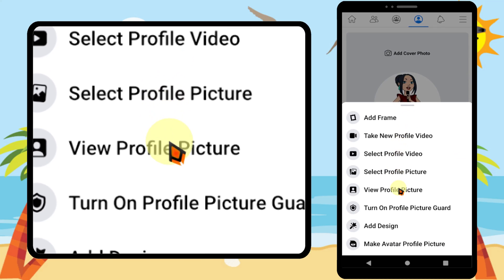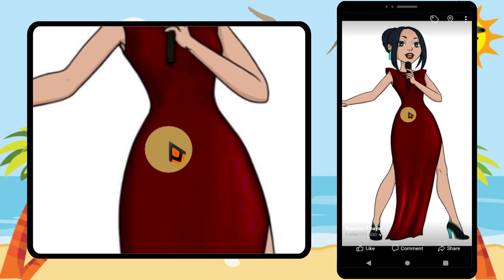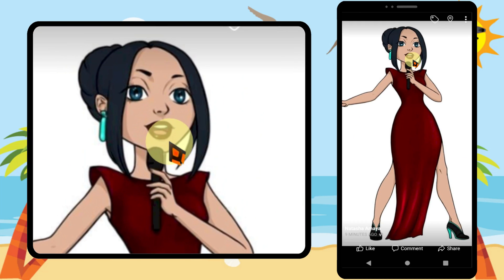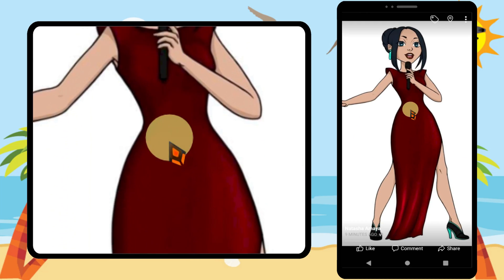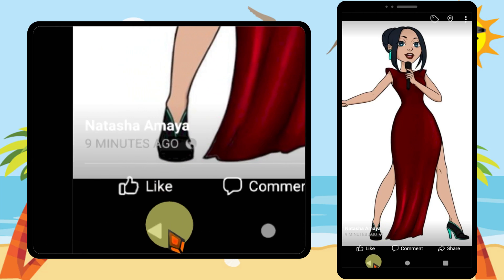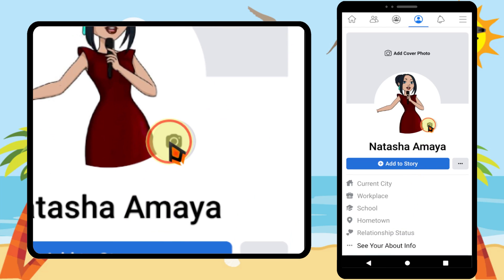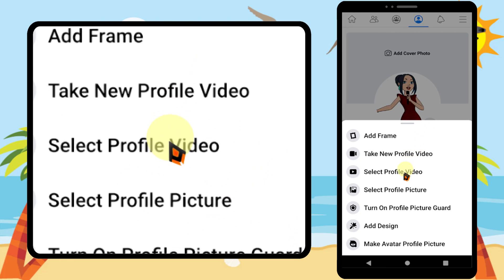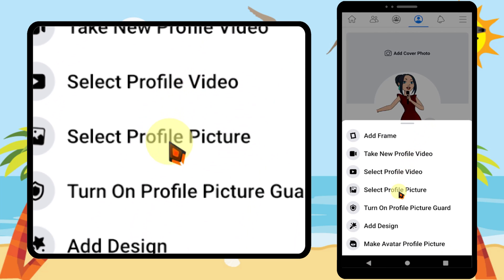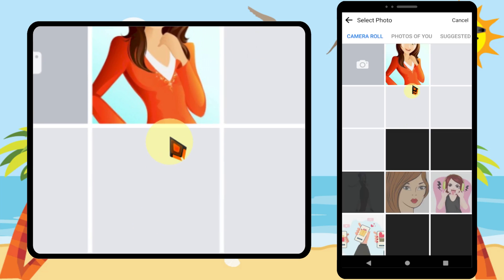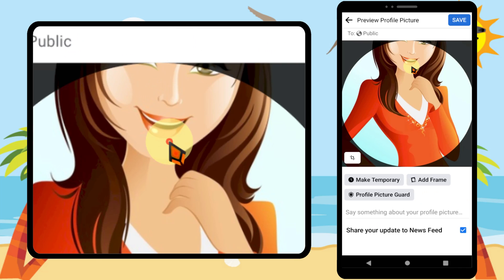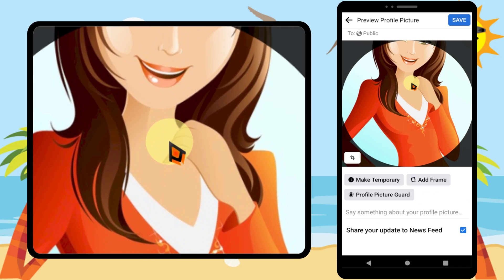In this video I'm going to show you how to upload a full size profile photo like this. If you try to upload a profile photo, it says you have to crop that photo.